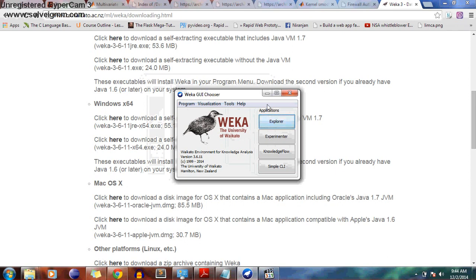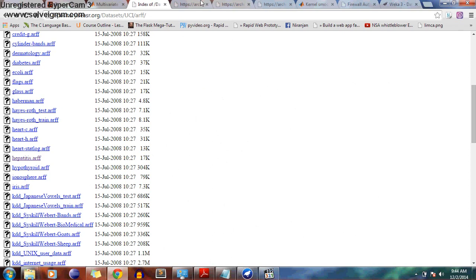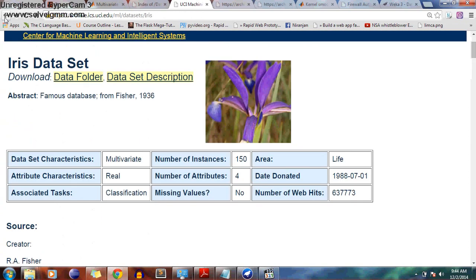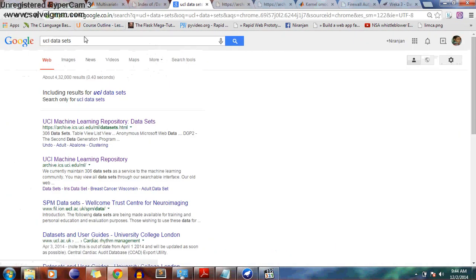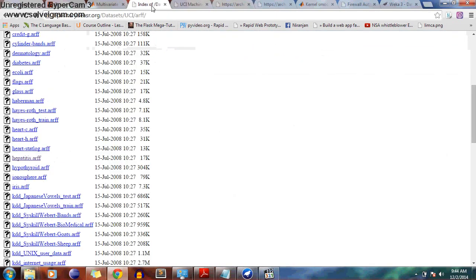Then you will see the Weka interface. First of all, to apply Bayes Classification we need data. For data you can Google 'UCI Data Repository'. You can use UCI datasets — go to the first link and you will see the repositories. For an ARFF file, you can go to the link repository.seasr.org/dataset/UCI/ARFF — there are plenty of datasets there. We need to find a dataset with three attributes according to the question, so I'm going to download an ARFF file.